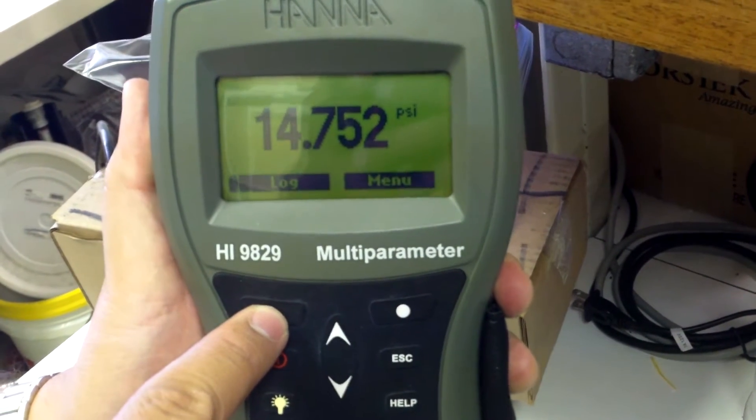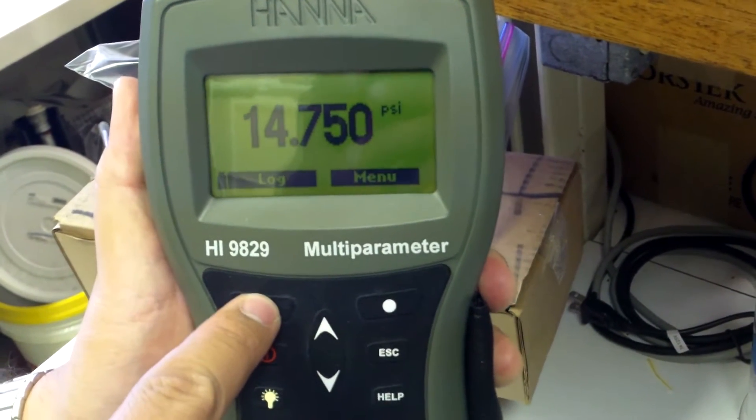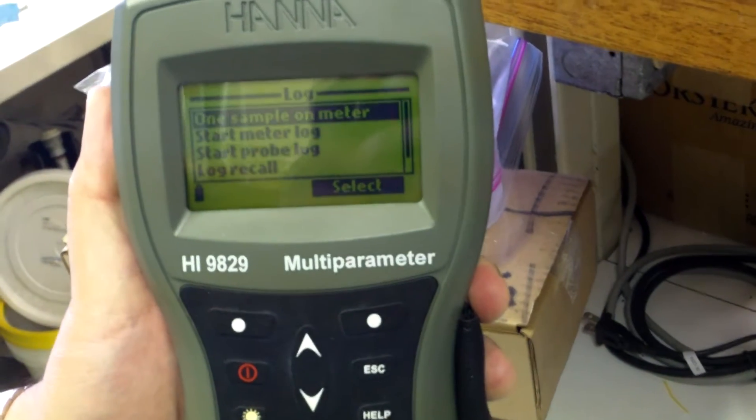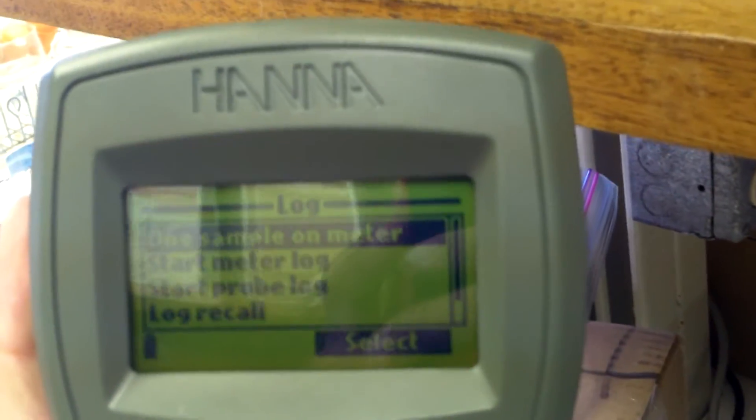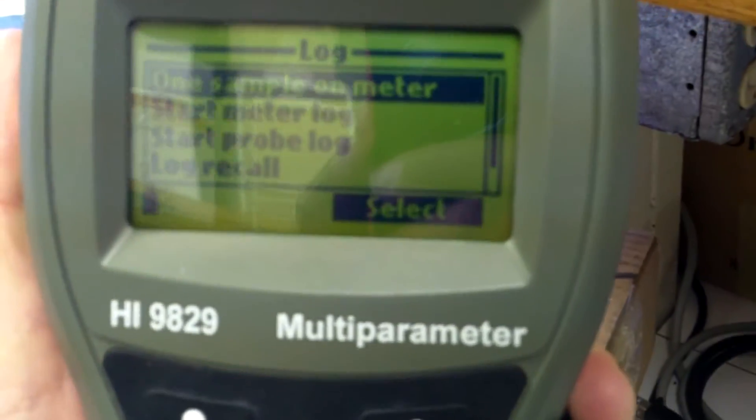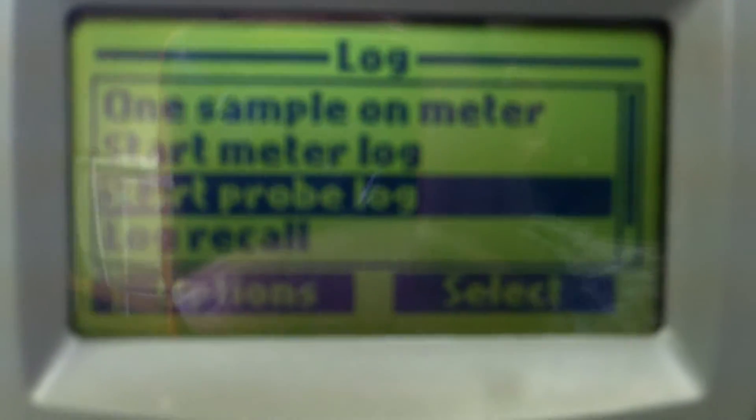then select log, and then we're going to scroll down to start probe log. This is the one you will use at each site in the river. Start probe log.